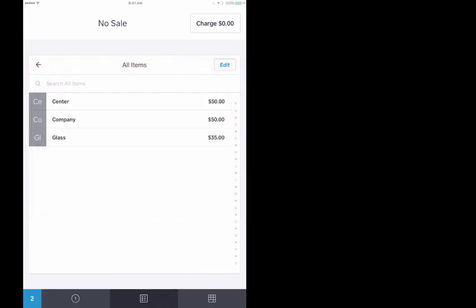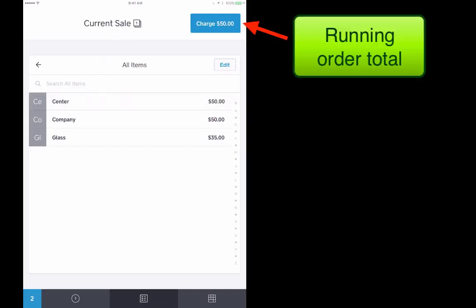If we want to let somebody buy the center book which is $50, we simply tap on center and notice that shows us there is a charge of $50 pending. Now let's say that somebody wants to also buy the glass book. I'm going to tap on glass and it updates the total charge amount to $85.